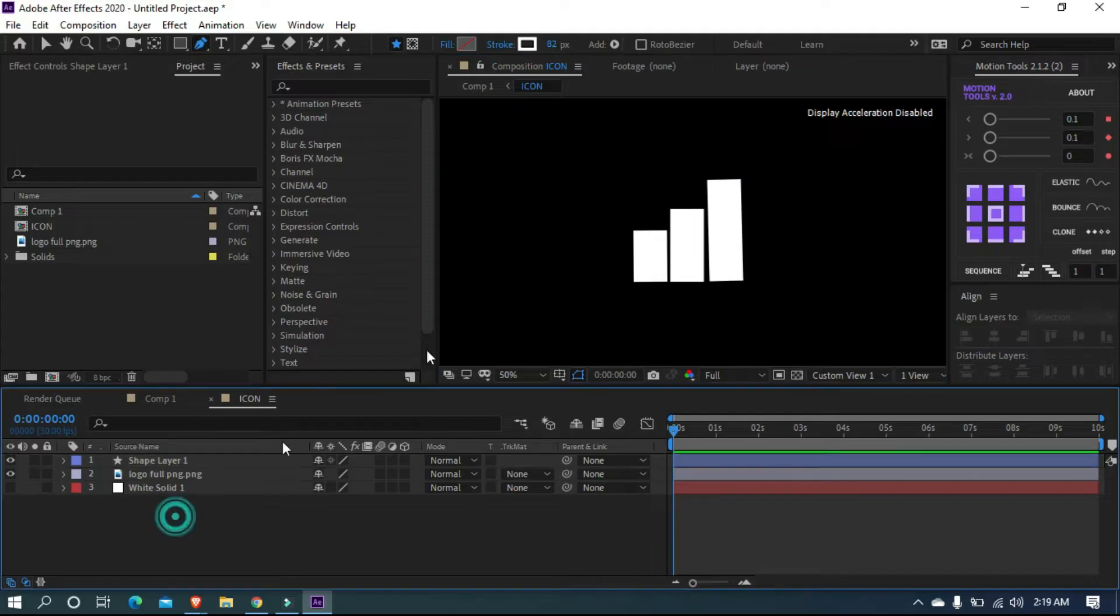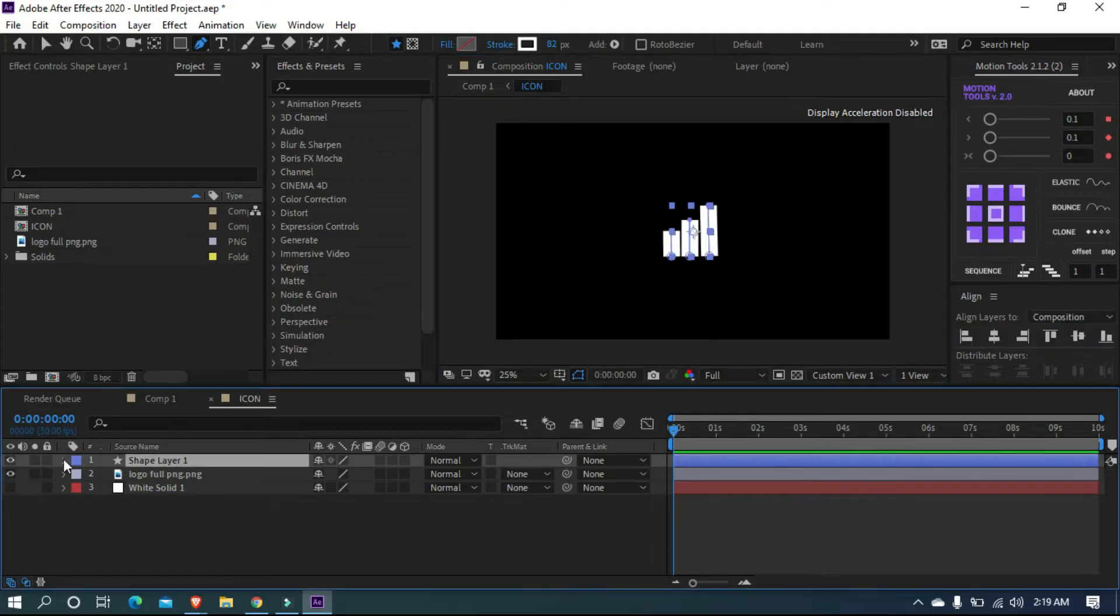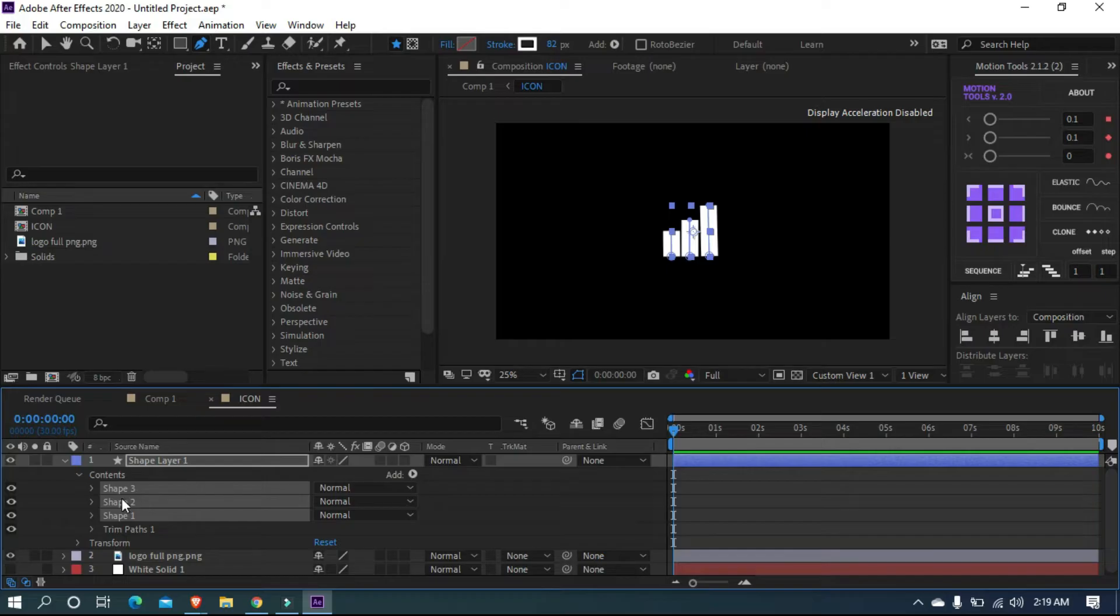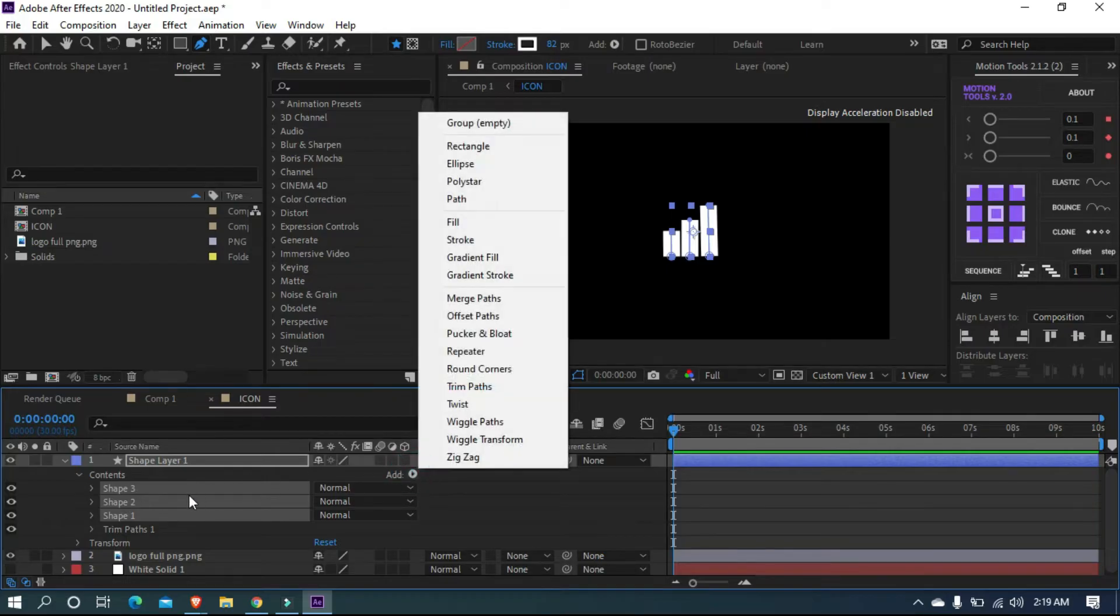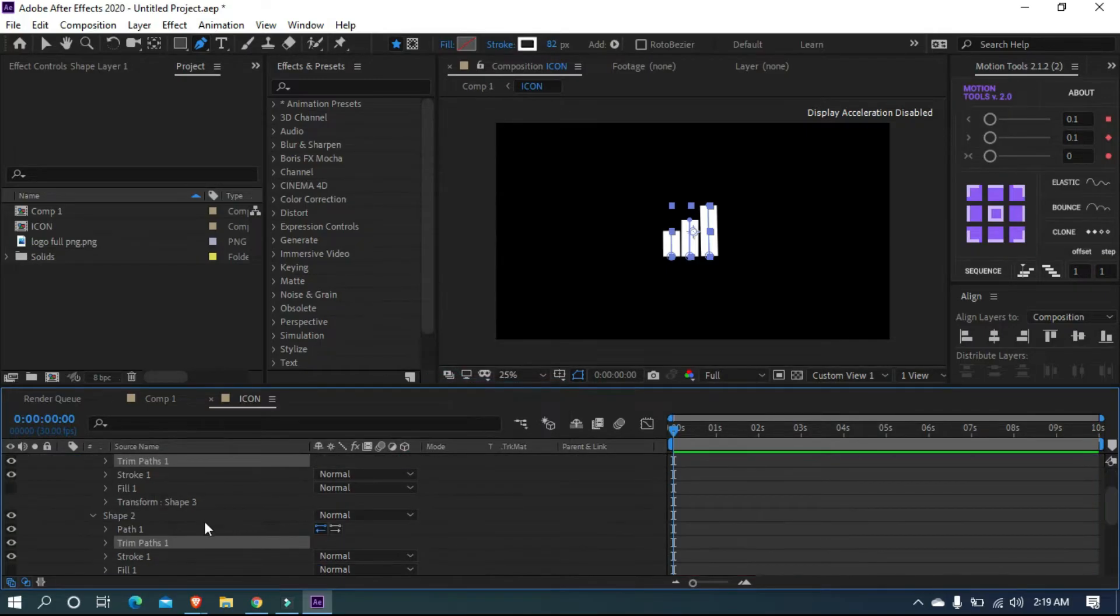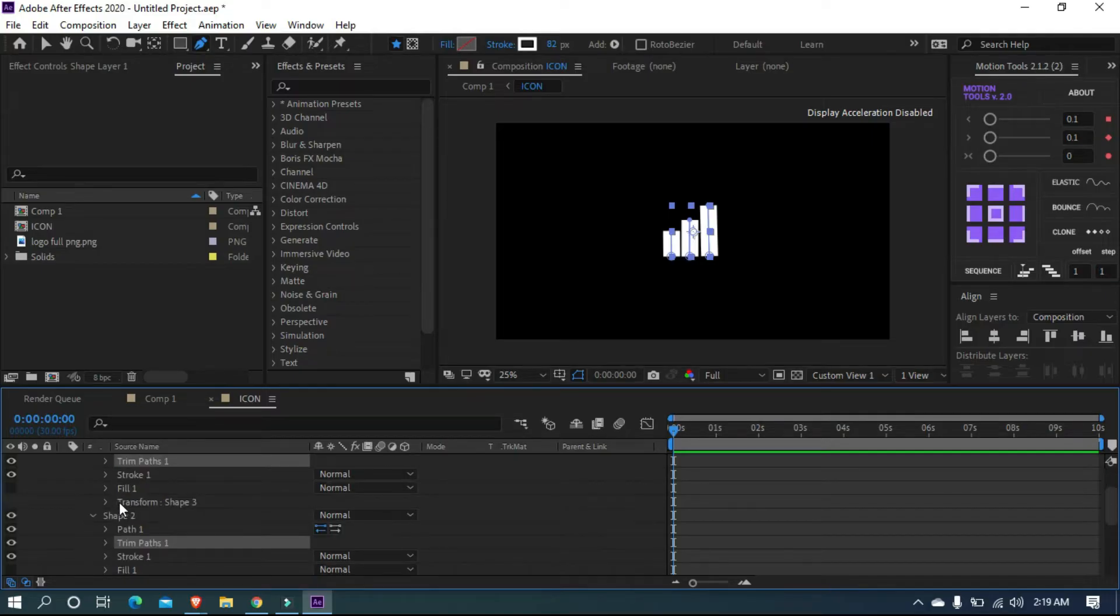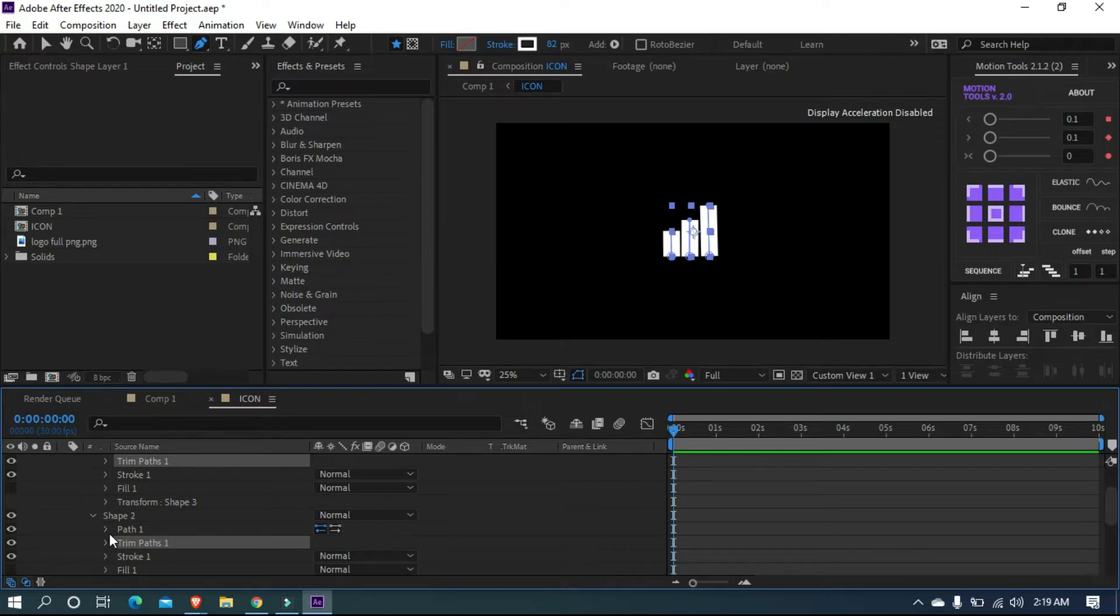Okay, now let's animate the trim path of the stroke. Click this arrow and open content, and select three shape layers that we made. Go to add option and apply trim path to it. Now the trim path is applied for our three strokes. If I make a keyframe to a trim path, it will apply for the rest two shapes.